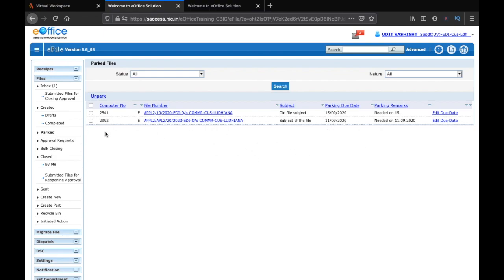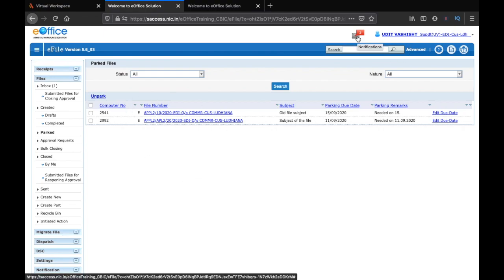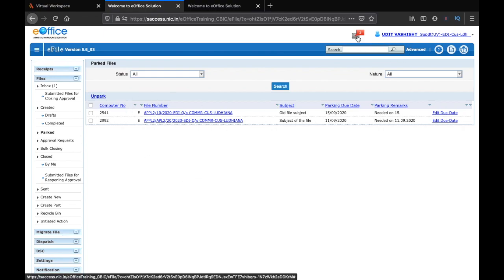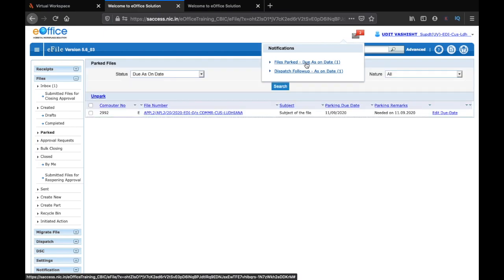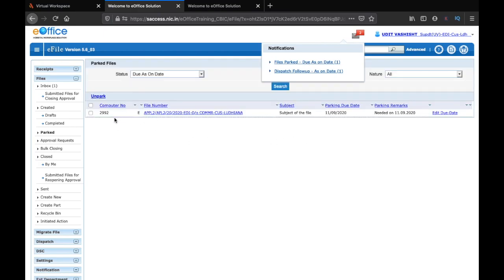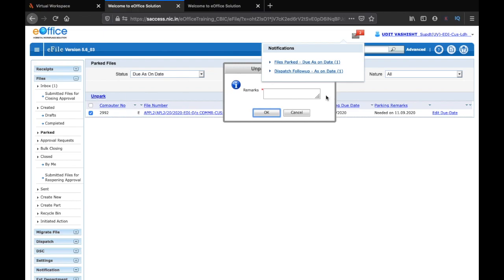If you think how will you get the notification, you also get the notification of your park file due date here. For example, I have got a notification that one of the file is due and I will click on it. Here you can see that my file is due and I can simply click on this and then click on unpark. It will ask for the remarks again. I will say file needed and click on OK.